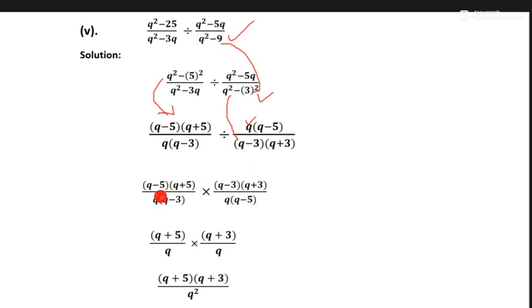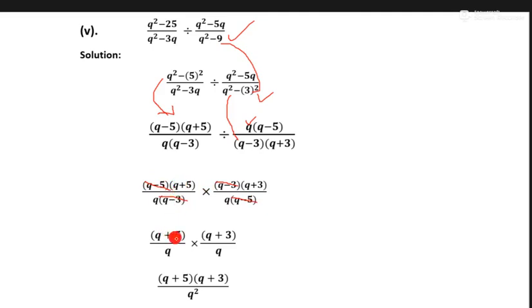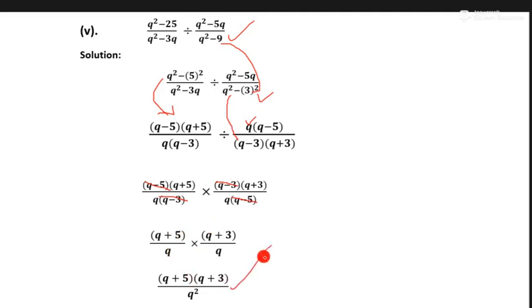Now the same common terms cancel: q minus 3 and q minus 3 cancel, and q minus 5 and q minus 5 cancel. Remaining terms are q upon q plus 5, one q, and q plus 3 upon q — multiply denominator with denominator and numerator with numerator. The answer of this part is written here.